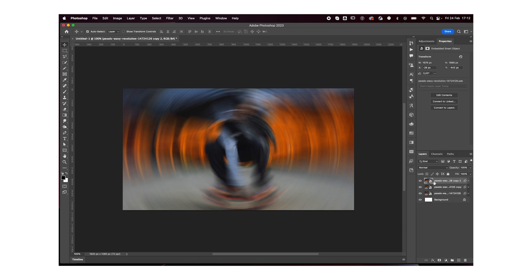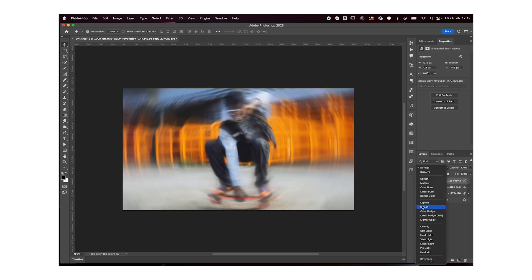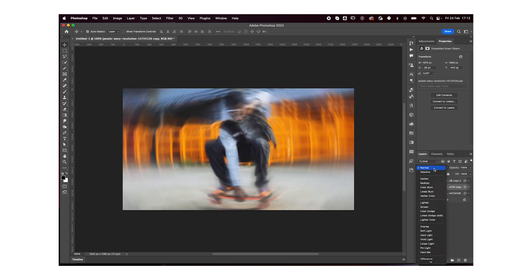We're going to change the blending mode for the two top layers to something like screen. I think that works pretty good here.